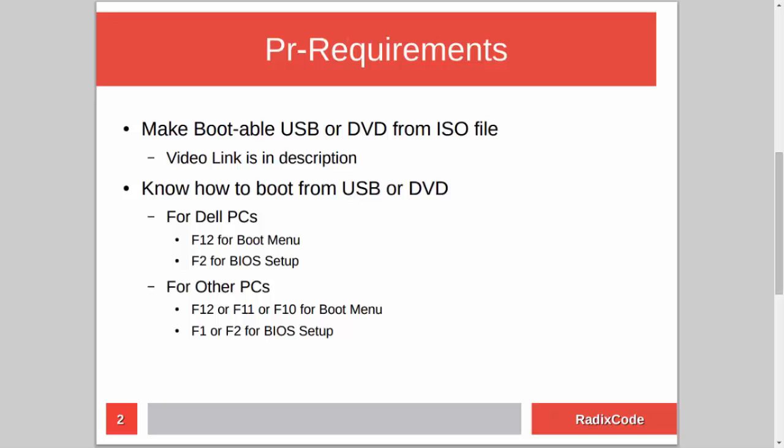For this, you have to know how to make a bootable USB or DVD from an ISO file. I already made a tutorial on this topic, so if you don't know how to do this, then please check out my video — I will add the link in the description.